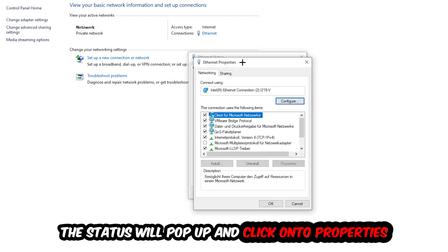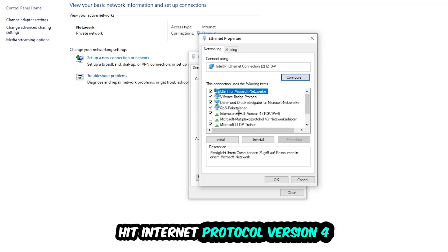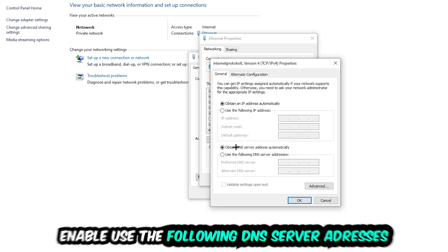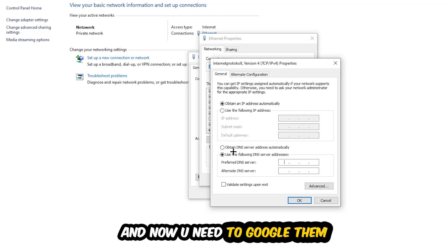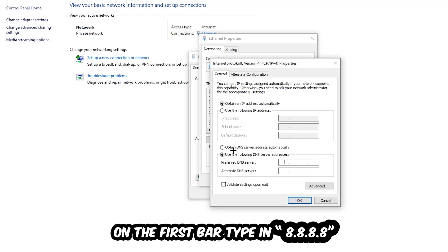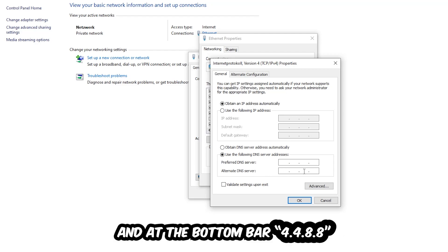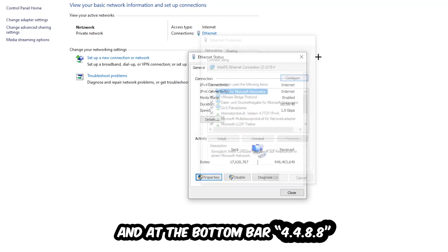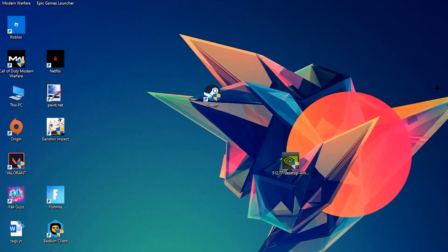Hit Internet Protocol Version 4, enable use the following DNS server addresses. Now you need to Google them. First, Google your DNS server address for Google. Type in 8.8.8.8 at the top and 8.8.4.4 at the bottom, or the alternate DNS addresses. Hit ok and apply. This will probably fix your issue.